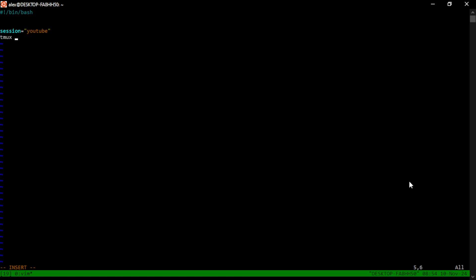And so we want to start a new session. So TMUX new session. And we give it the session name, which is already defined. This is great because if we ever change this, we don't have to change all the following lines.